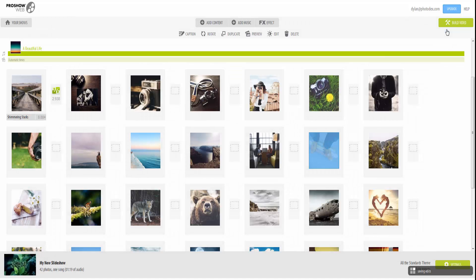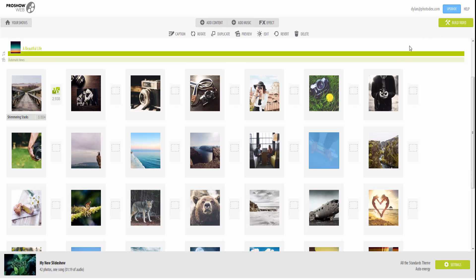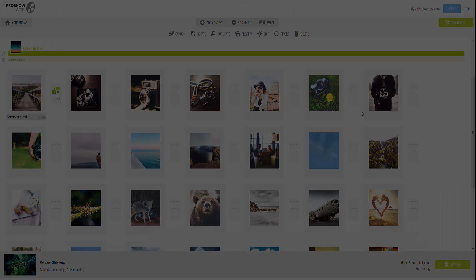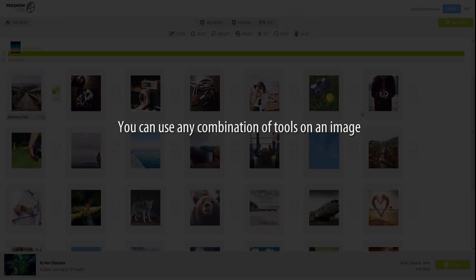No matter which tools you choose, keep the following in mind. First, you're not locked into one option. You can completely customize the look of your images by using any or all of these tools.